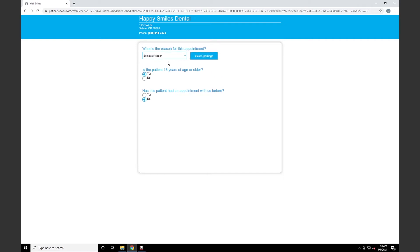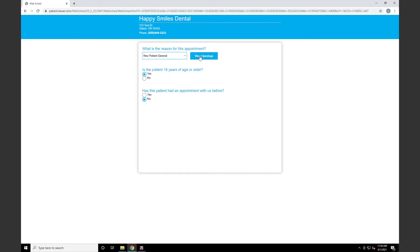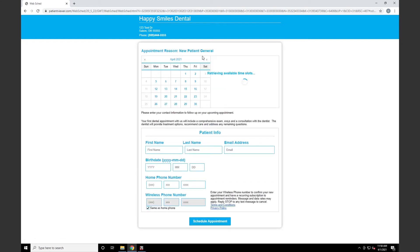Next, we'll be asked for the reason for our appointment. Once we click the dropdown, we'll see all the reasons that were set up in your new patient WebScheduling setup. We'll select a reason and then click View Openings.